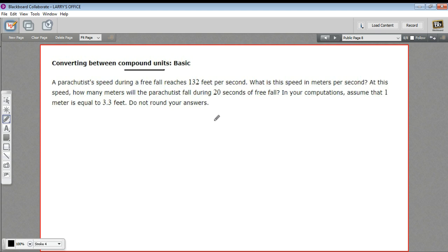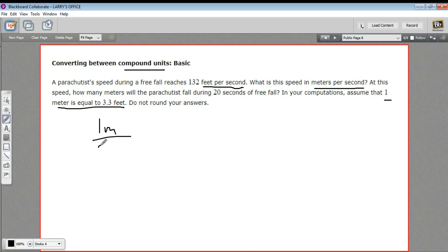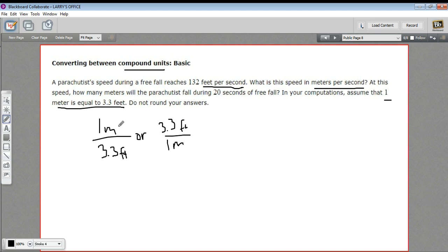There are two parts here. Let's first figure out how to convert feet per second into meters per second. They tell us one meter equals 3.3 feet, so I'll convert that into a ratio. I'll write one meter on top and 3.3 feet on the bottom, and then make the other version: 3.3 feet on top and one meter on the bottom. We'll use one or the other — we'll figure that out when we set up the problem. We have 132 feet per second.